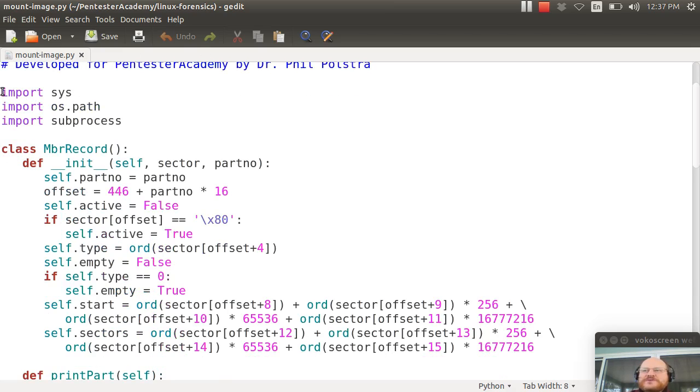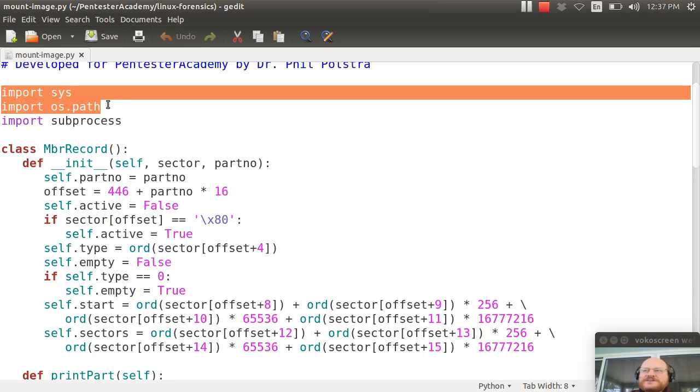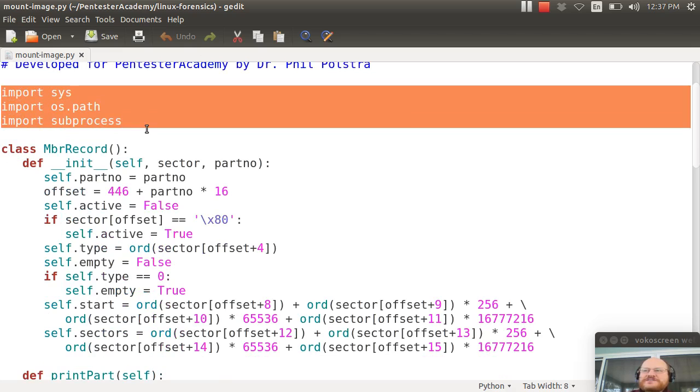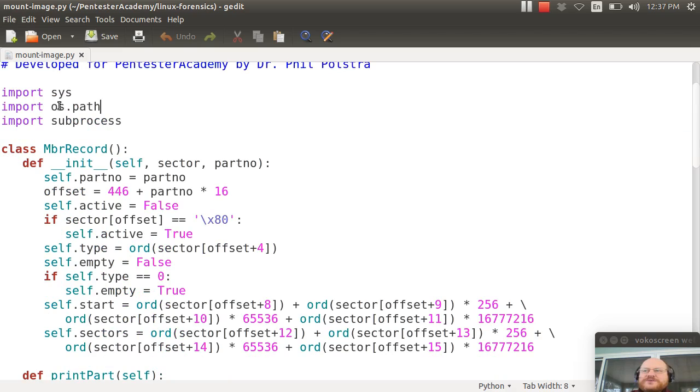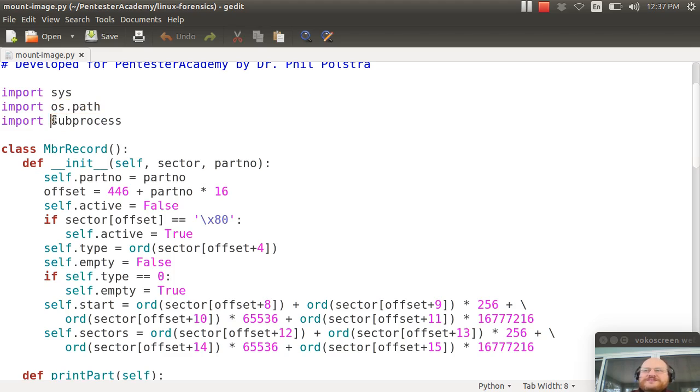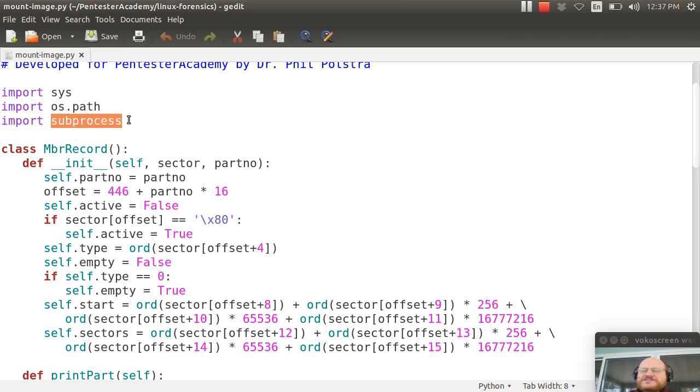So what I've done is I've created a pretty simple Python script. I import a couple of required items, namely sys, which allows me to get command line arguments, os.path, which allows me to test for files and directories to see if they exist, and subprocess, which allows me to create a new process, essentially to run shell commands from within my Python.